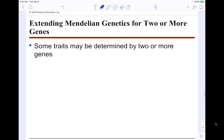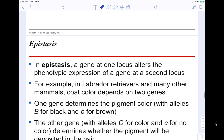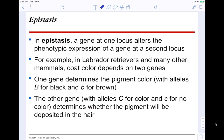Extending Mendelian genetics for two or more genes: some traits are determined by two or more genes. The first example is epistasis. In epistasis, a gene at one locus alters or affects the phenotypic expression of a gene at another location. Because one gene is present or absent, it affects another gene — for example, determining whether a color can actually be expressed. This is common in Labrador retrievers, which come in black, cream/golden, and chocolate coat colors.